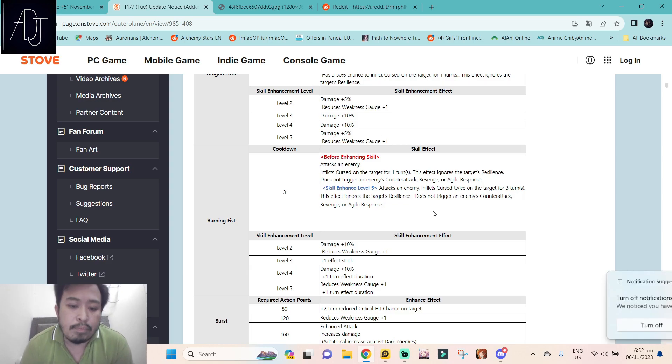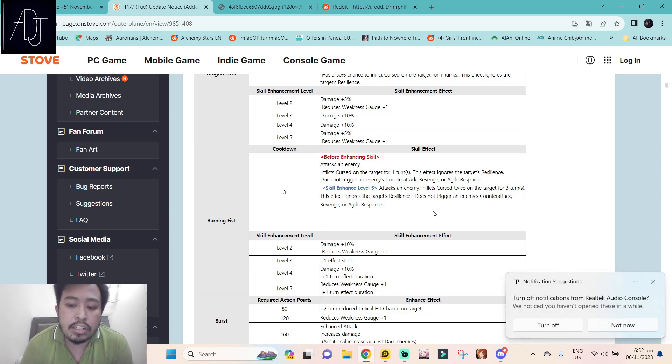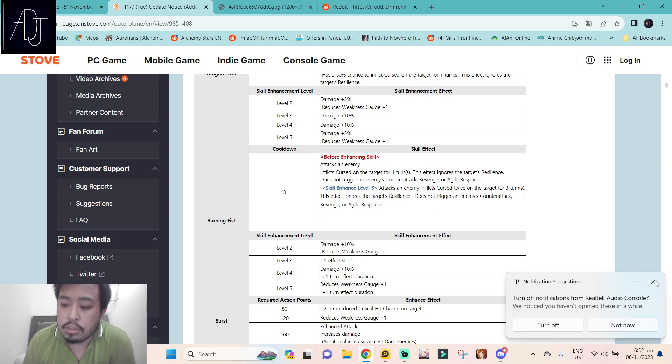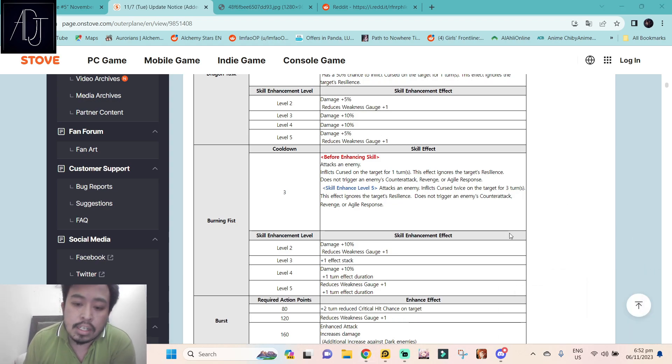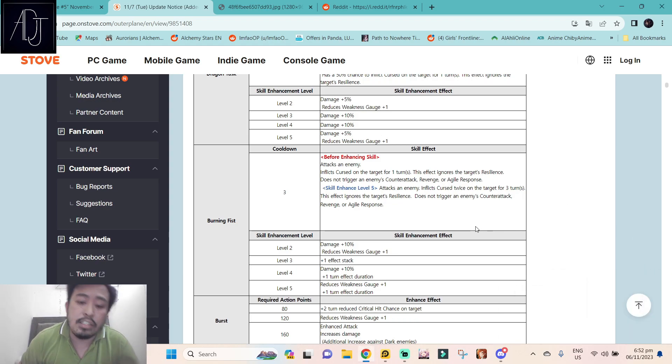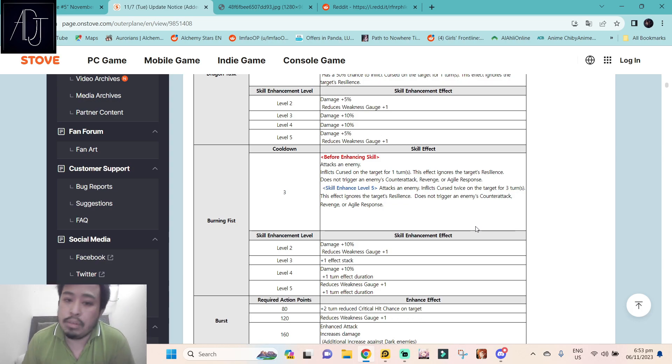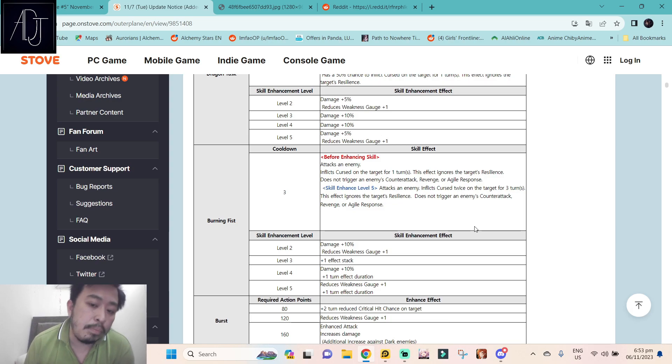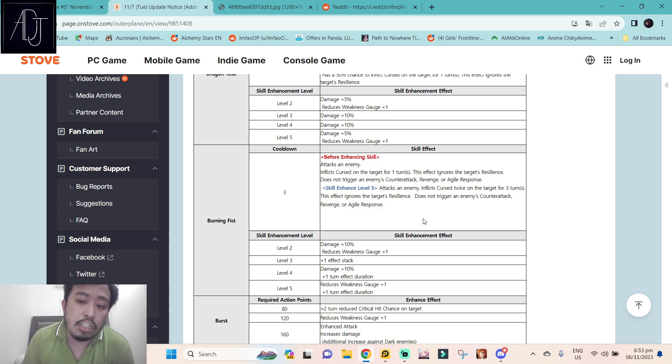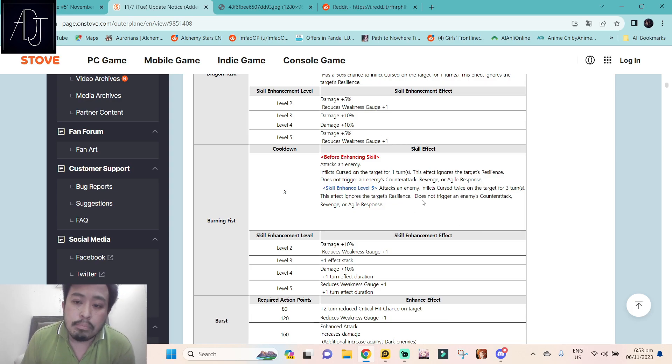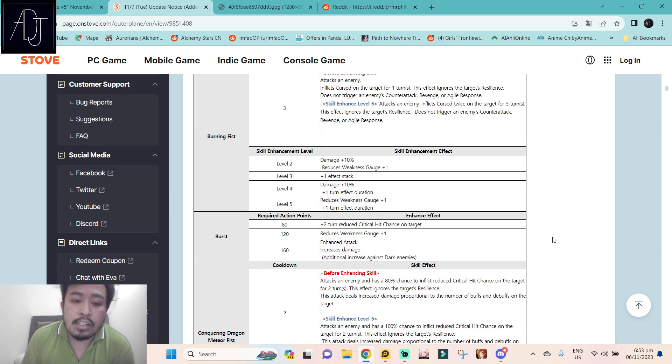Her kit really revolves around the curse debuffs and probably they are selling her because of the new and upcoming new hunt that will give us new types of equipments and accessories. I will be talking on a separate video for the patch notes, but yeah she is probably going to be meant for that kind of hunt.